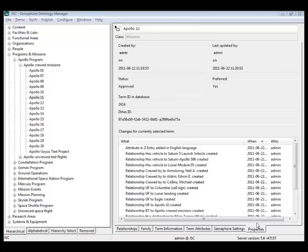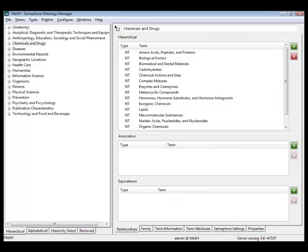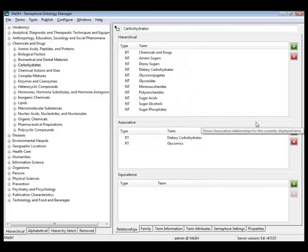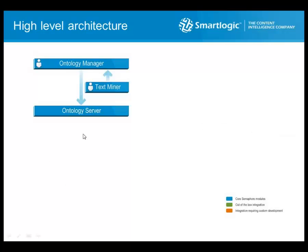Public ontologies can be loaded in Semaphore, as is the case here with MeSH — the Medical Subject Headings published by the National Library of Medicine. We can recognize the concept schemes and the hierarchy. Drilling into chemicals and drugs, we can find carbohydrates, for instance. Once all terms are approved, they can be published to the semantic enhancement server so users can start interacting with them, and to the classification server so content can be annotated with those terms.